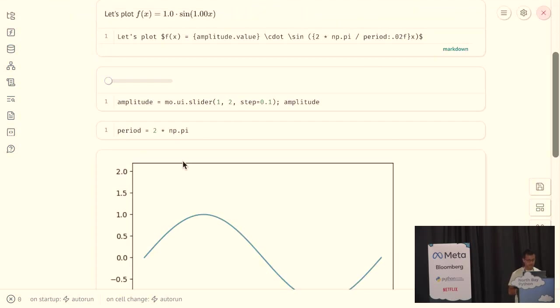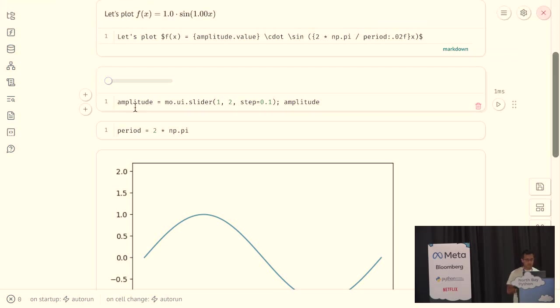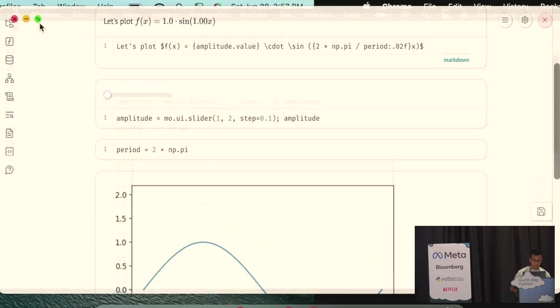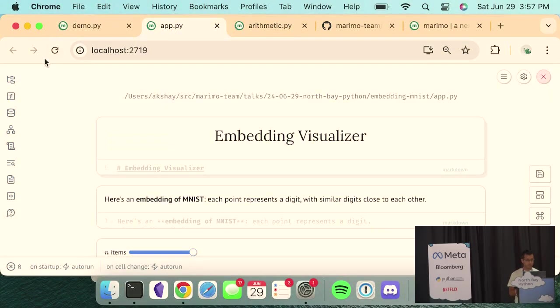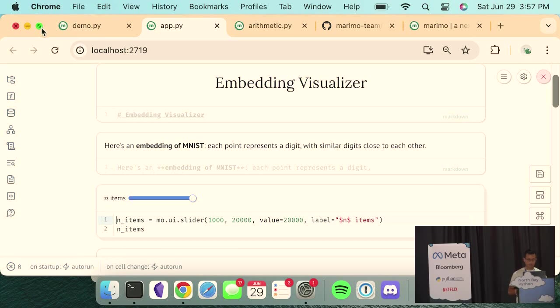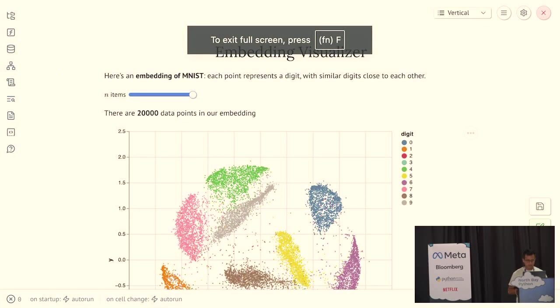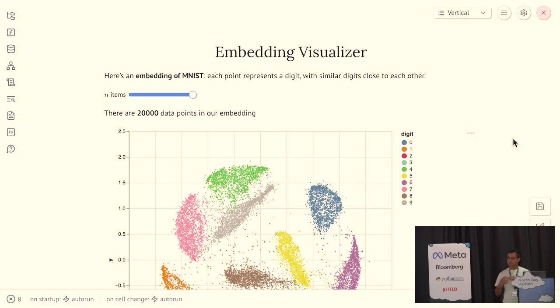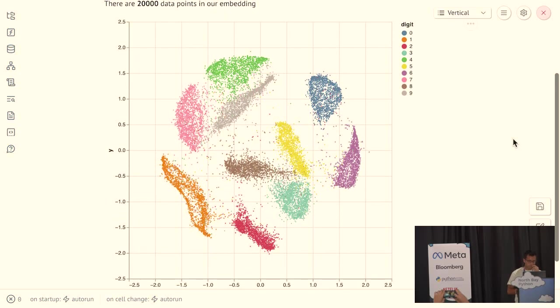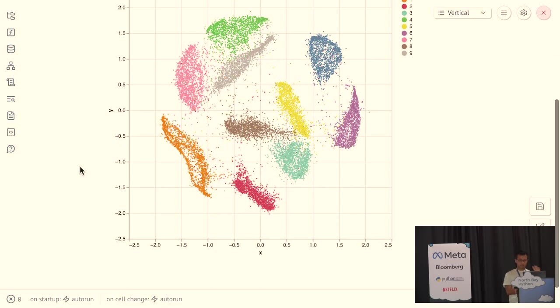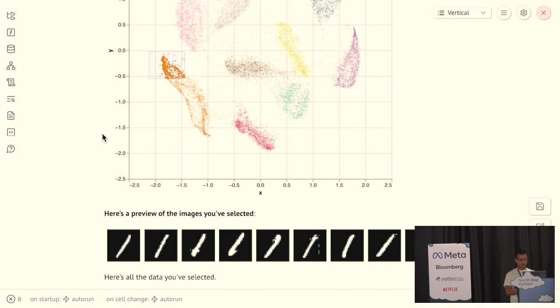And, in the spirit of actually an earlier talk by Pamela today, this is a really simple example of something you can do using these building blocks. But, we have some more powerful elements. So, for example, I've built this embedding visualizer notebook. So, in this notebook, I'm going to hide the code cells. We're looking at embedding of a data set called MNIST, which contains a bunch of numerical digits, zero through nine. Each point in the scatter plot represents a different digit. And, they're colored by their digit class, zero through nine. And, so now, what I can do, using just Marimo's reactivity, is I can select some points here,